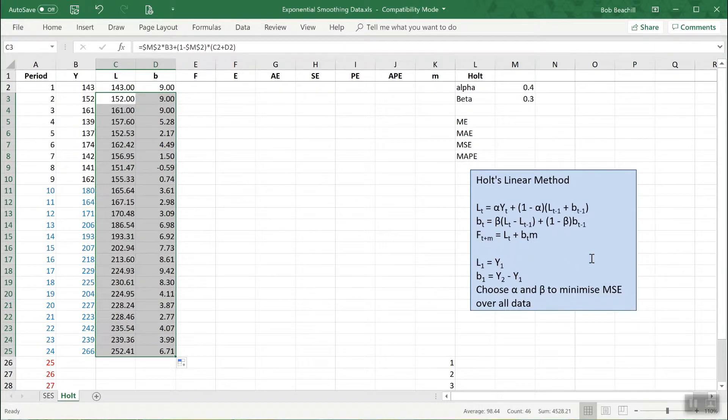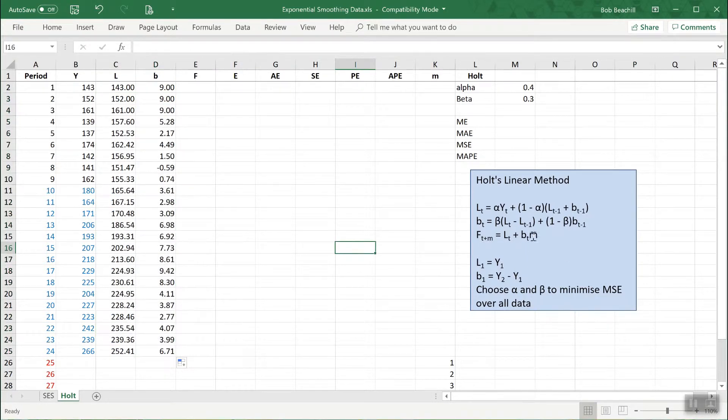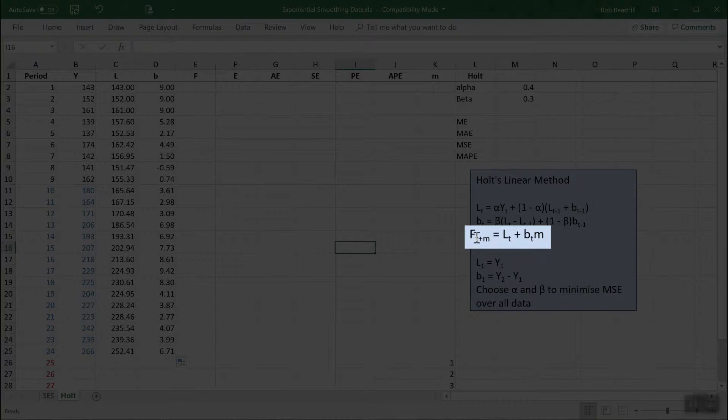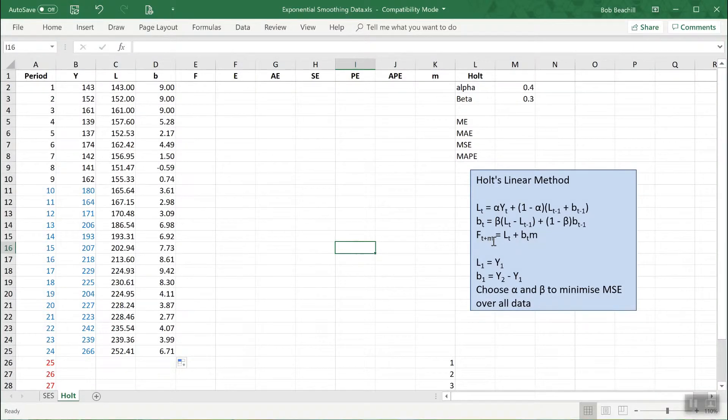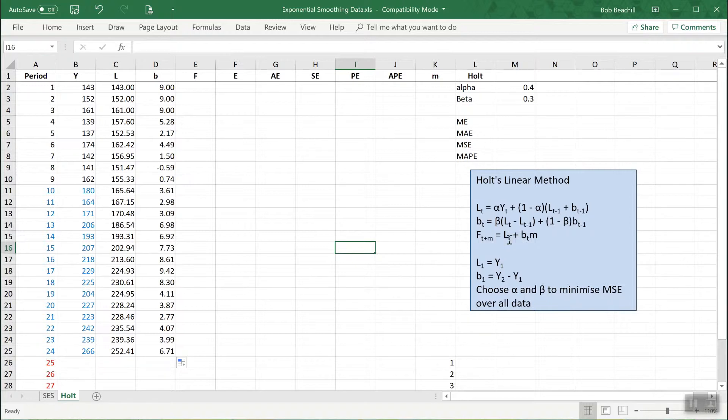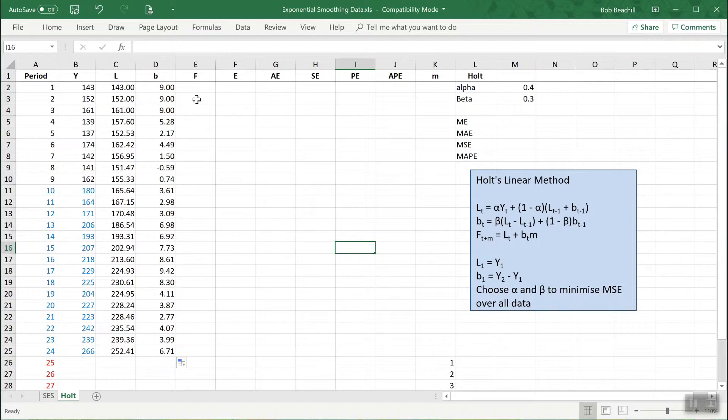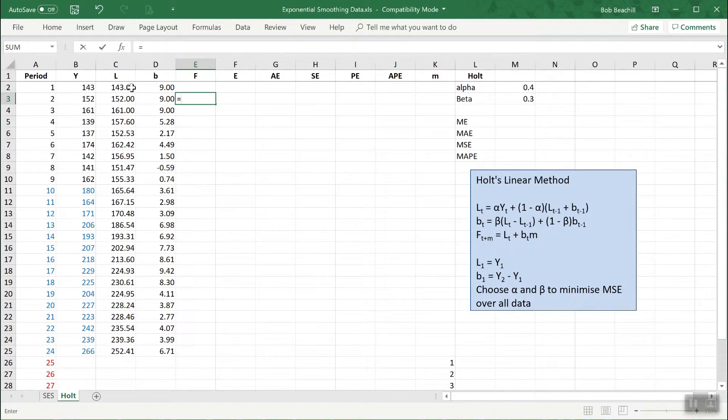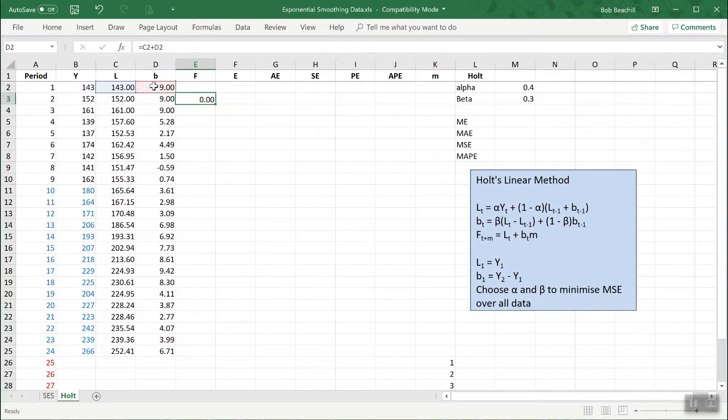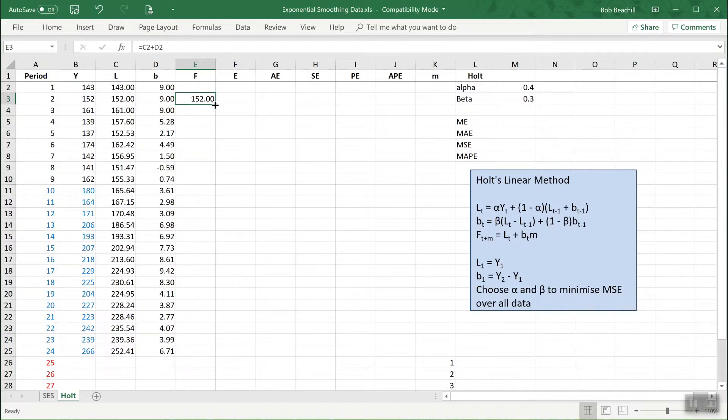Now to make the forecast we use this formula. We're going to use one step ahead forecast, so the forecast in period t plus one will be the sum of the previous values of L and B. We can't do it for F1 because there is no previous values, we have to start with period two. The forecast in period two is simply equal to the sum of L and B in the previous period. Now I can copy down to do the other ones.